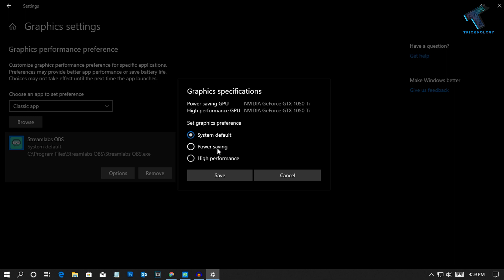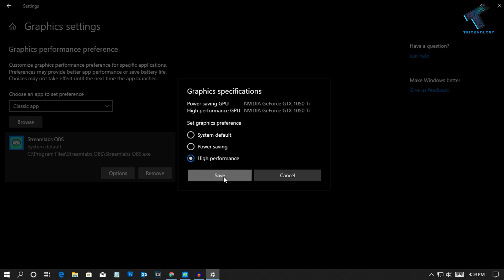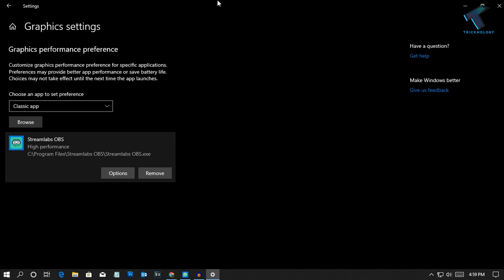Power Saving is integrated graphic card and High Performance means it will definitely use your dedicated graphic card. After that click on Save. Now boom, you are done. I hope this small video will really help you.